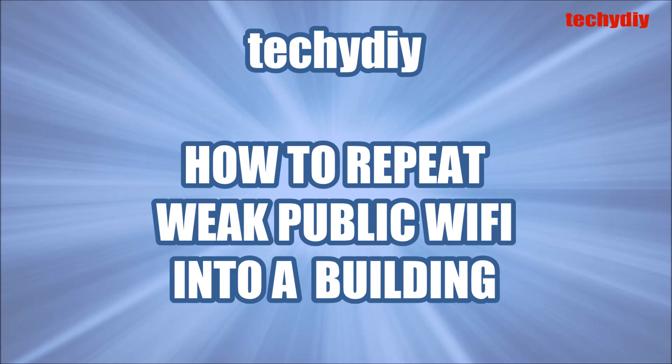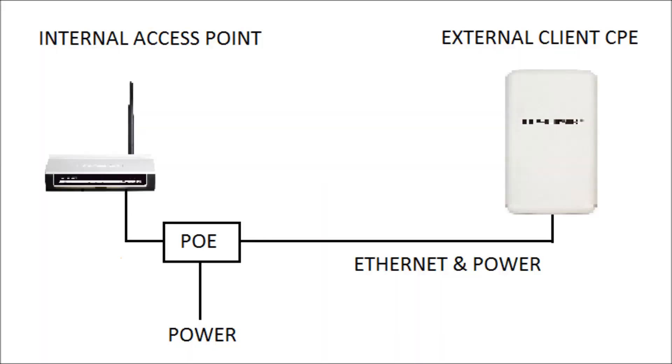Hi, this video is about how to repeat or boost a weak public Wi-Fi service into a building.